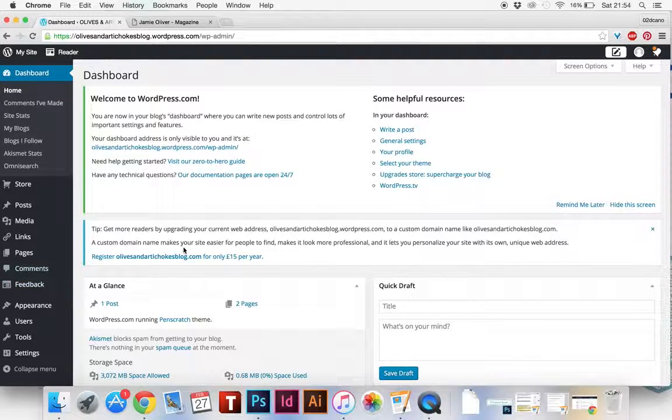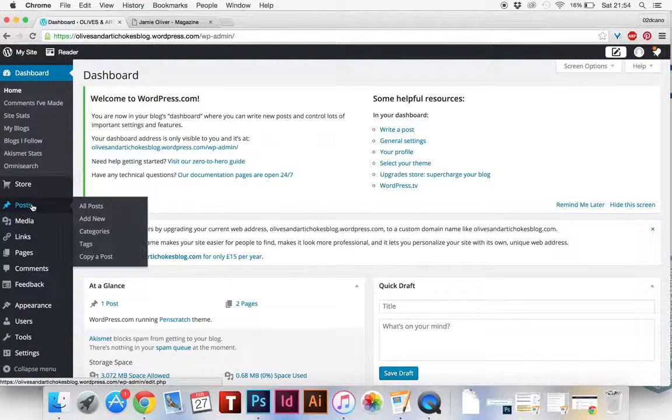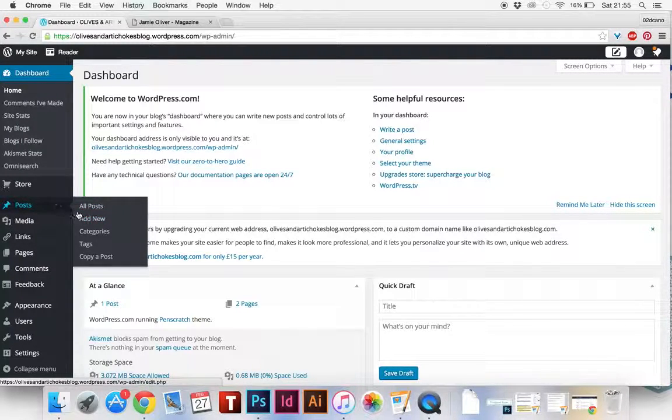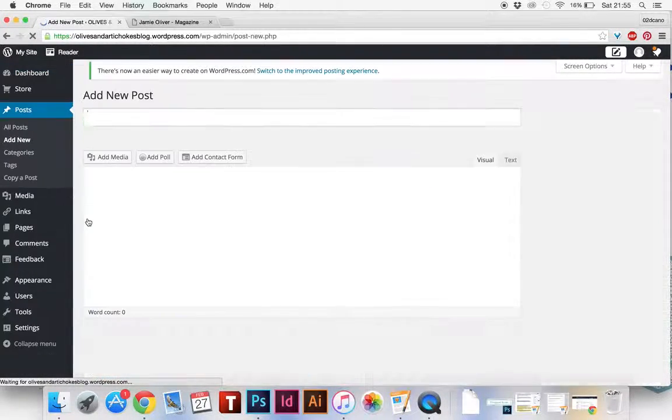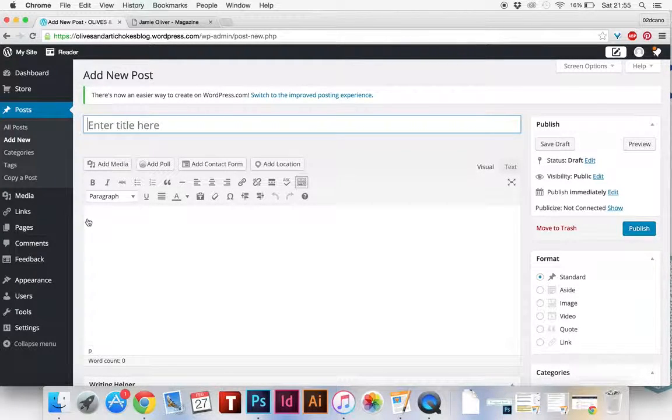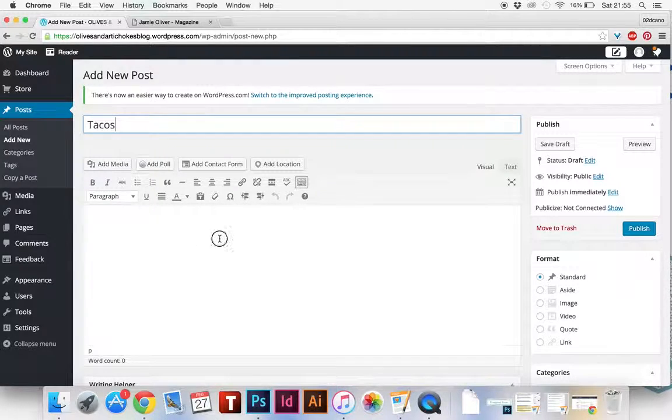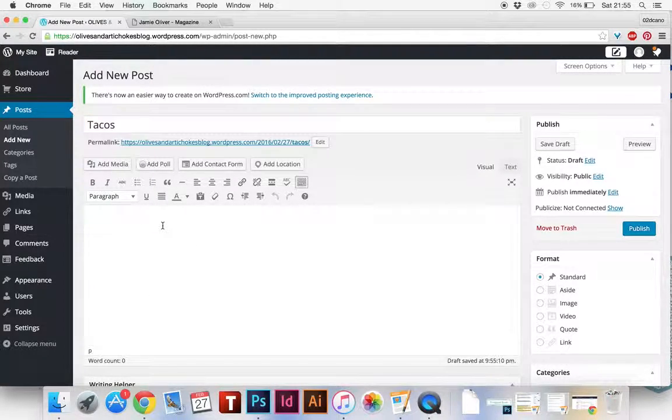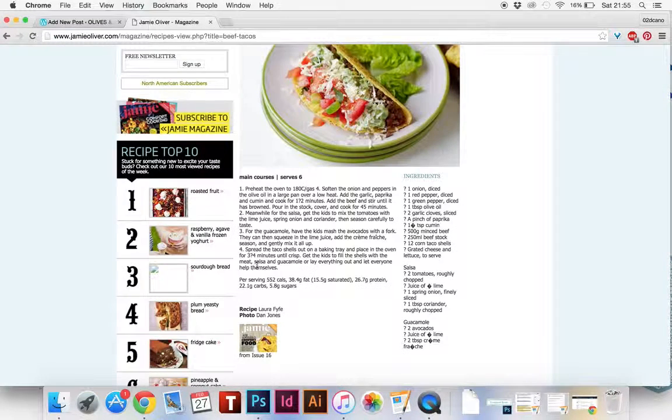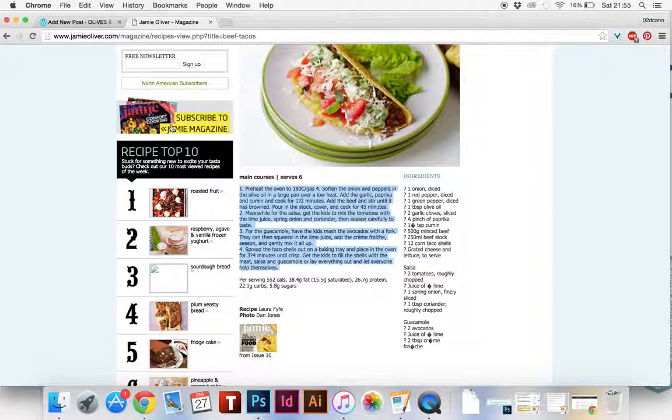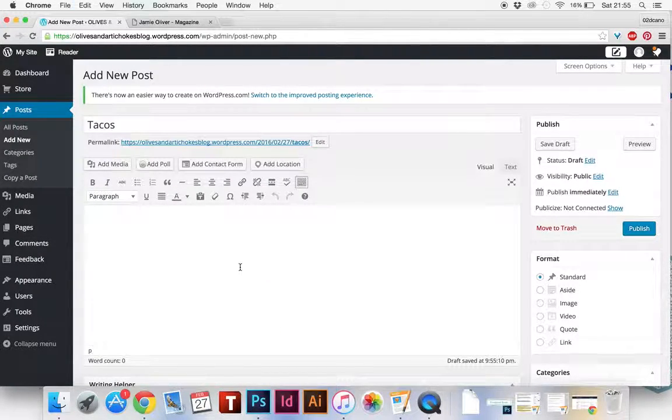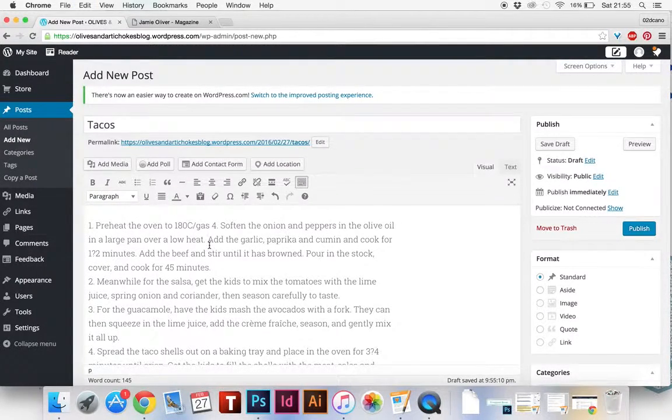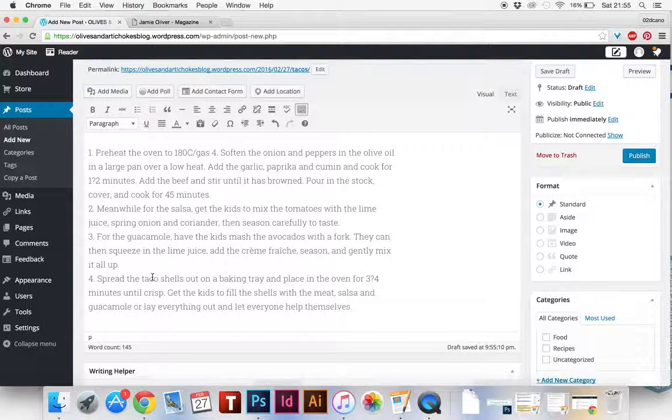So from here to add a new blog post, you've got posts. You want to add a new post for your recipe or whatever and give it a name. I'm going to call this one tacos and then in here I can write down whatever the recipe is or whatever you want to write. I'm just going to take that tacos recipe and paste that in. This is where you write whatever you need to write.